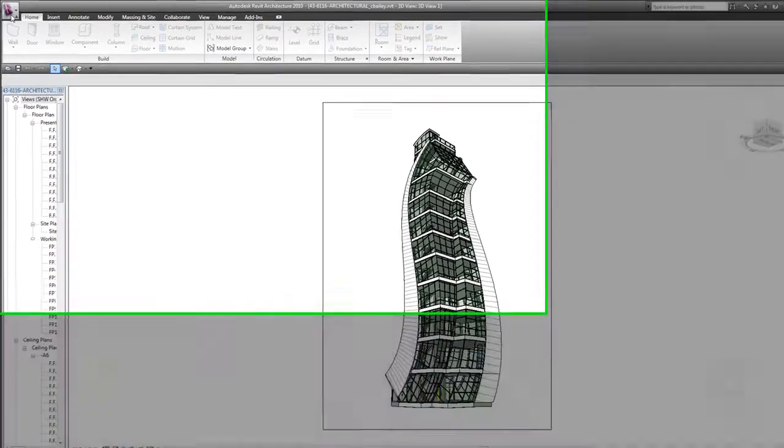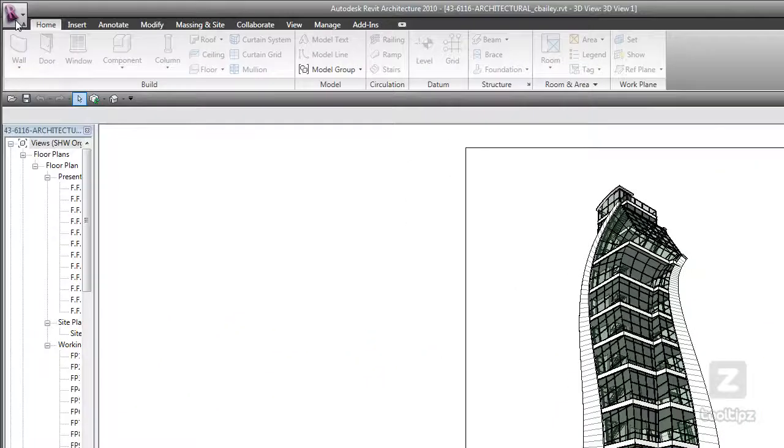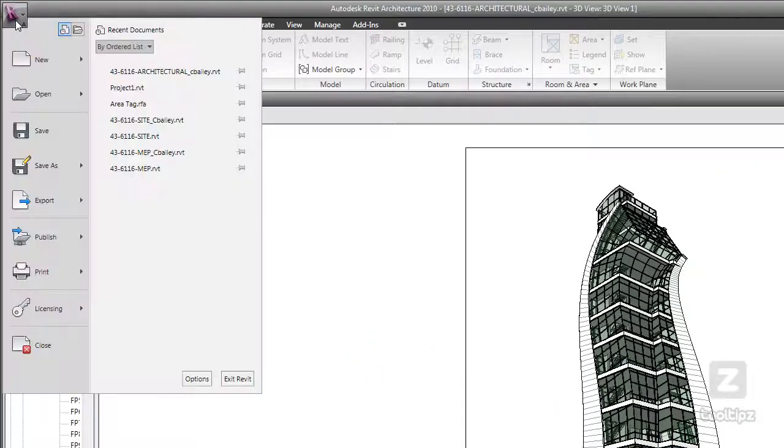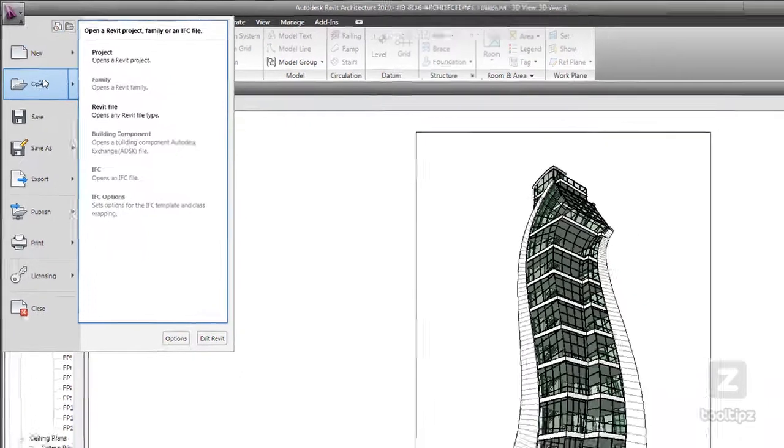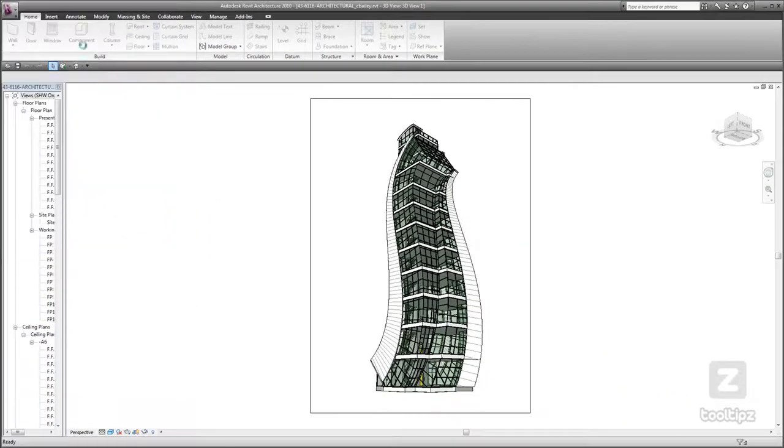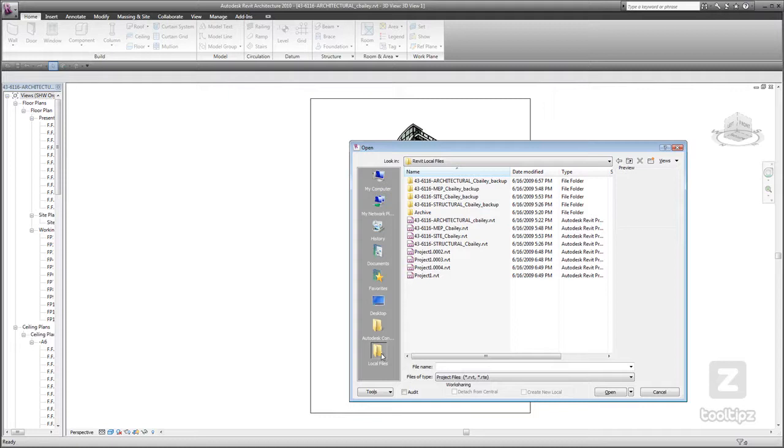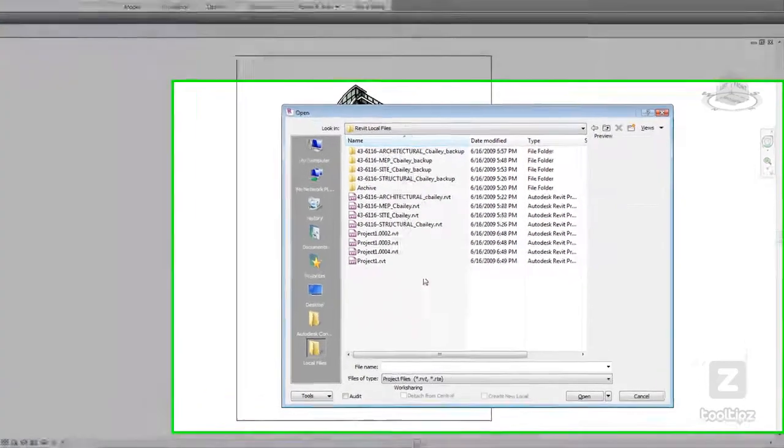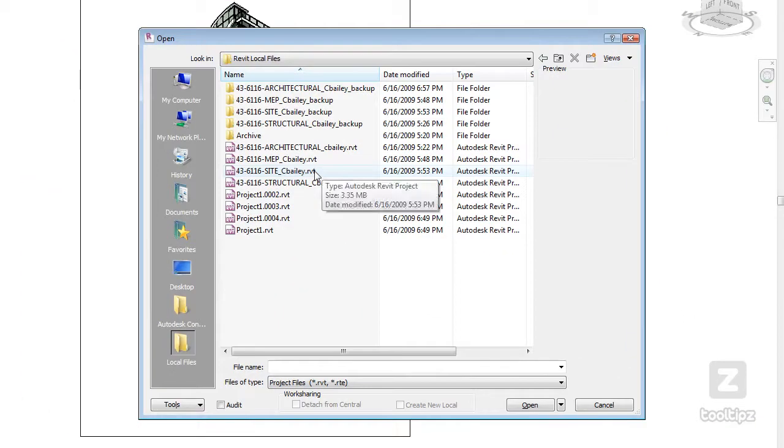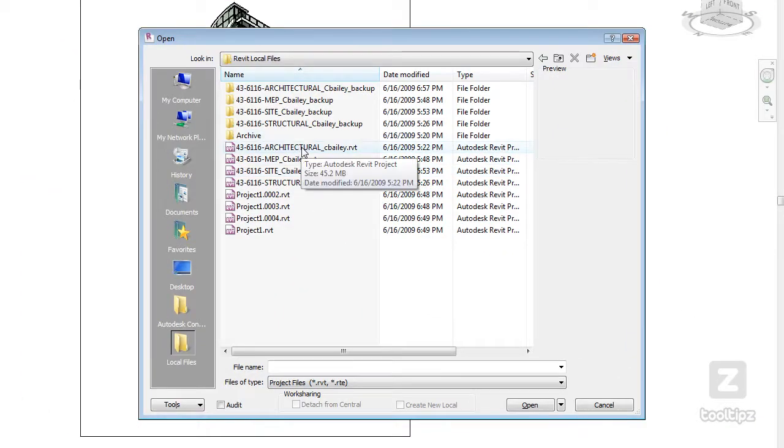I am going to the application menu, open, project. I am just going to navigate to my local. There you can see that my architectural file with my username is appended to the end of it.